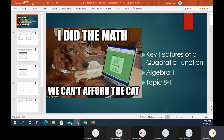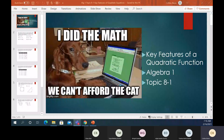The dog says he did the math and we can't afford the cat, so I guess the cat's done. Something brand new today.